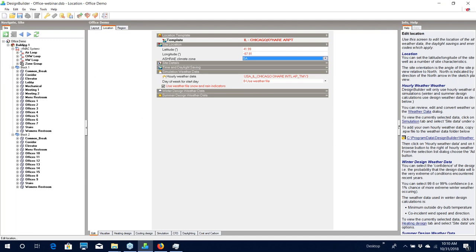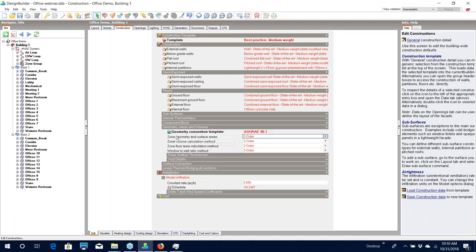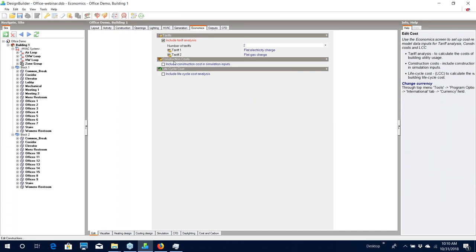If we go to building level and look at the Construction tab, we should check that the geometry convention template is set to ASHRAE 90.1. In Design Builder when you draw your geometry you use lines to represent the walls, but in actuality the walls have a thickness, and how that thickness is applied based on the position of the lines can change the floor area and zone volumes. By selecting the ASHRAE 90.1 convention, the zone areas and volumes should be the same between the proposed and baseline buildings even if your wall thicknesses are different. Because a LEED analysis involves both energy and cost, you should also include a tariff in the economics analysis so the cost of electricity and gas can be applied correctly.